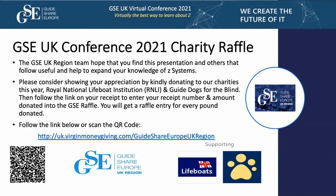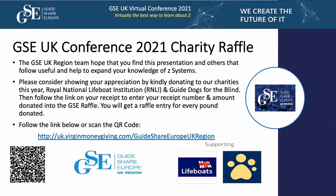Just put your questions in the chat and we'll get to them at the end of the session. I will allow you to unmute yourselves so that you can talk. The session is being recorded and should be available for playback in a couple of weeks or so. We are also supporting two charities this year: the lifeboats doing very important work around the coastline of Britain, and the guide dogs for the blind.